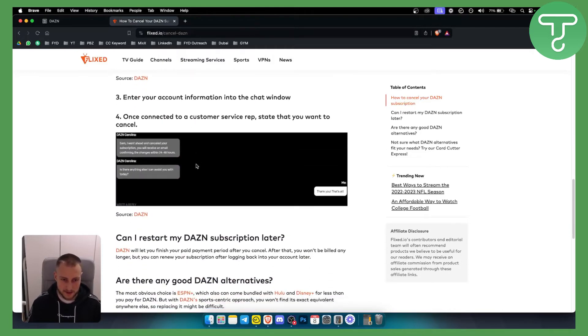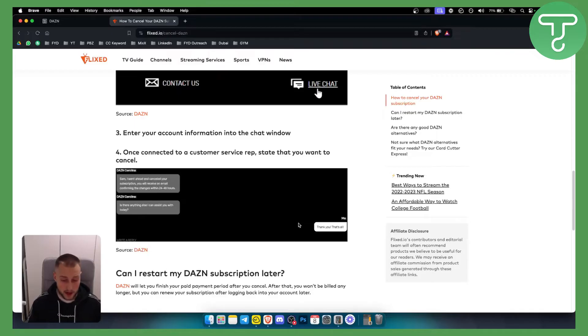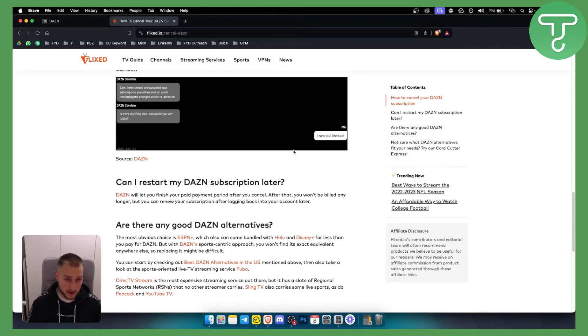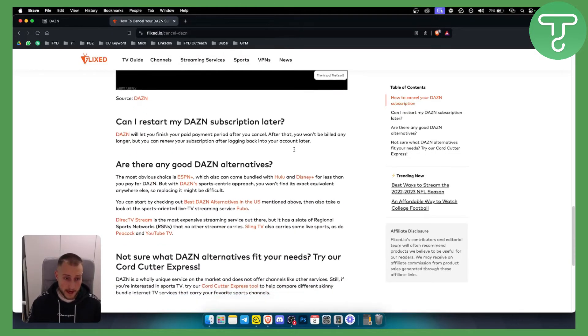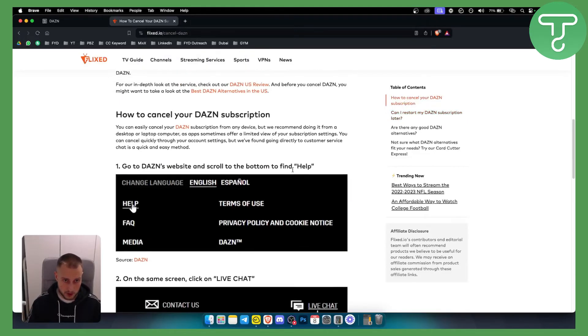However, if you want the fastest route, that is pretty much the fastest route. But this is also a good route that you can take if you want to cancel DAZN subscription.